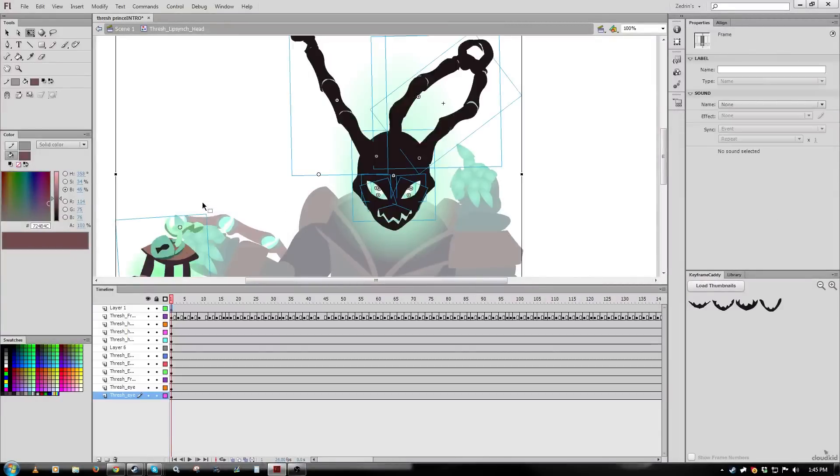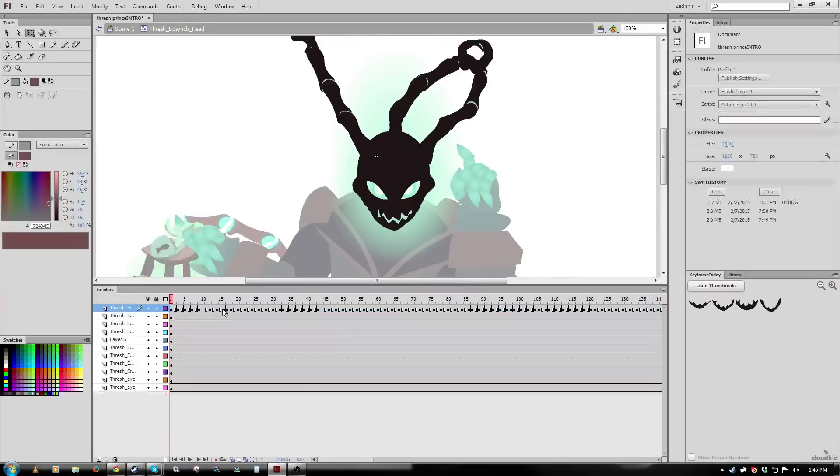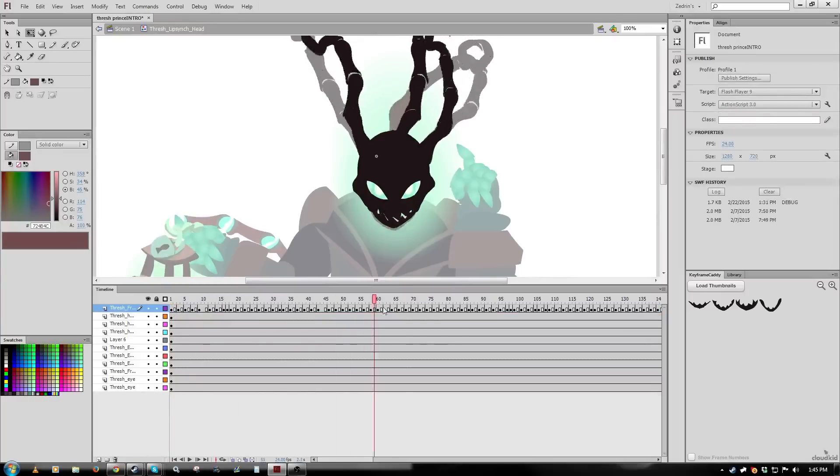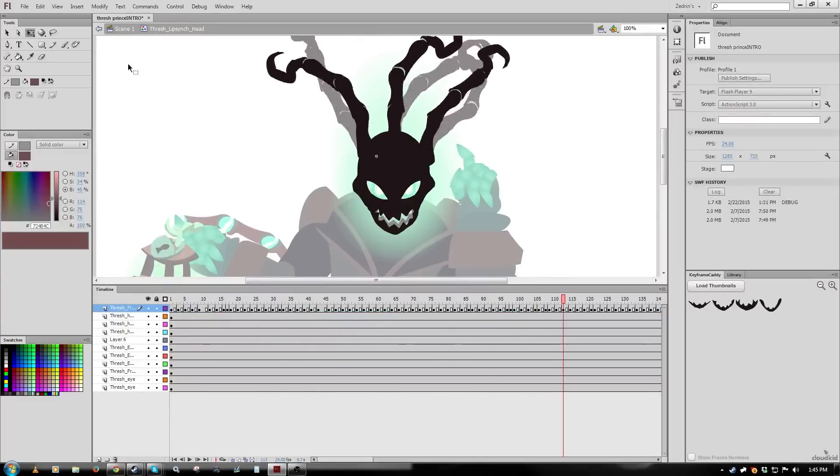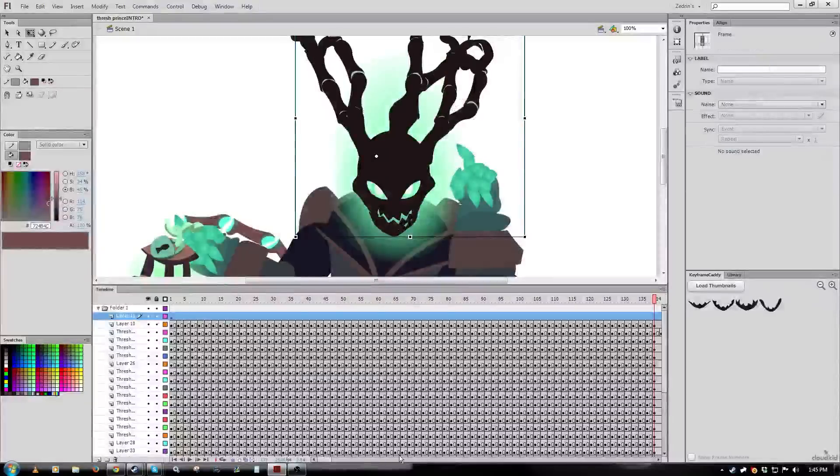So as you can see, I've set my symbol type to a graphic symbol just because those are easier to work with with normal animation. And I am pasting in my frames, and as you can see, everything lines up perfectly, huzzah.